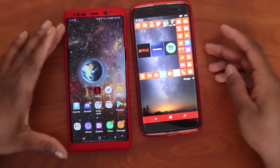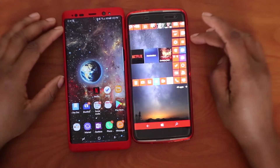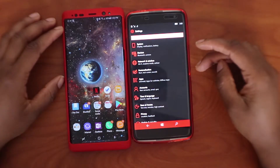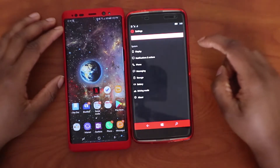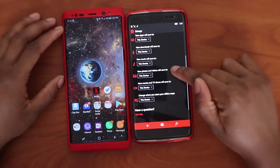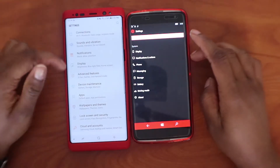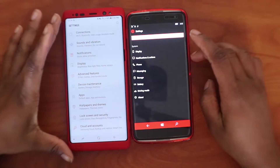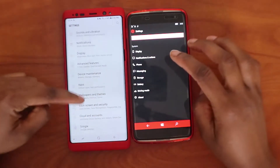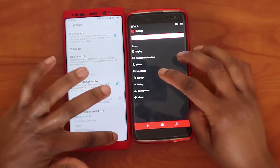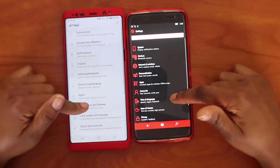In Windows, the settings menu looks like the Windows PC settings menu — you have different options, you can search for something or click on an item to make changes. In Android — this is what the Samsung settings menu looks like — you have descriptions for everything, and you click on items to make changes. There's just a little bit of difference in how the settings menus are displayed.